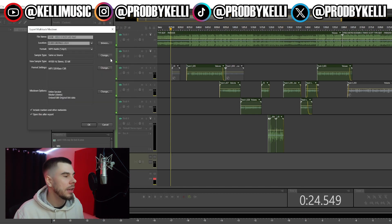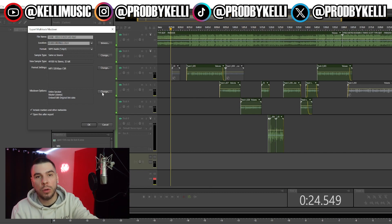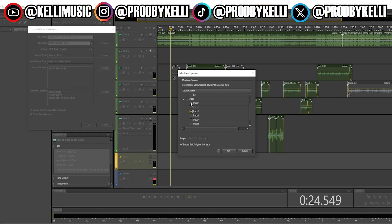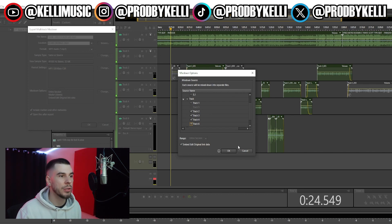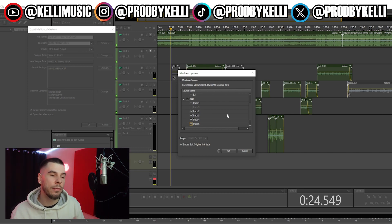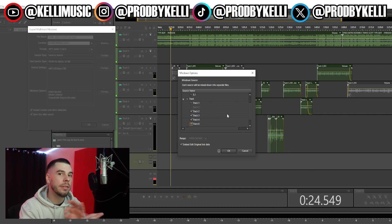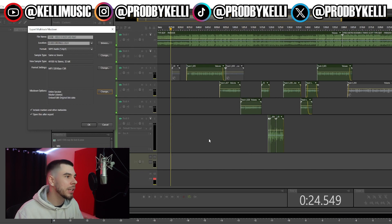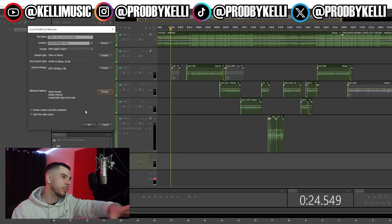Next we have our mixdown options. If you just want to export the vocals and not the beat, you can select just those tracks — Track 2, Track 3, Track 4, Track 6 — and it will only export the vocals. This is useful for exporting stems, say if someone else is mixing your song and they want just your vocals. But today we want the whole session, so we'll keep everything as-is with Entire Session selected.